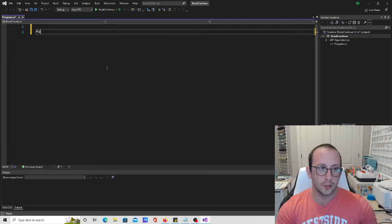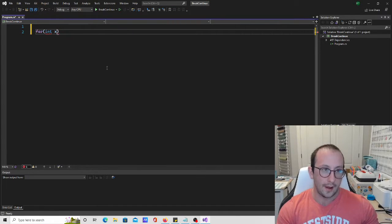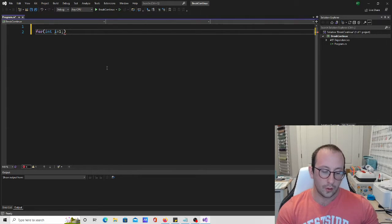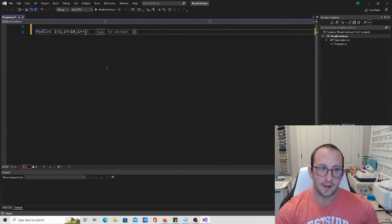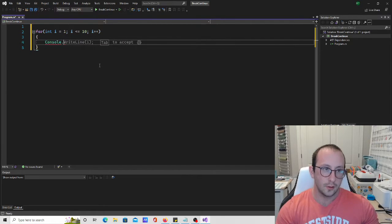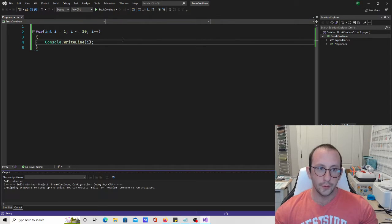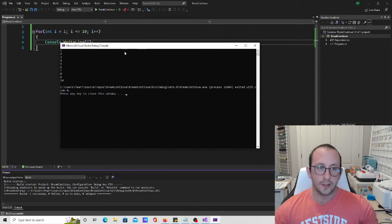Let's show a simple example first using a for loop to demonstrate what the break and continue keywords do. We're going to create a simple for loop with int i equals one, i less than or equal to 10, and i plus plus as the increment step. Inside the loop, we'll use console dot write line to print the value of i, which will print values from one to ten.